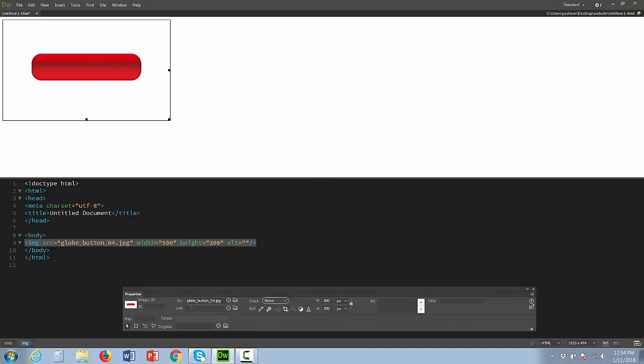I'm going to in the link box just type my link that I want the button to link to. This can be a link to one of my web pages that I've created. It can be a link to an external site. I'm just linking it to raypassdoor.com to make it easy.